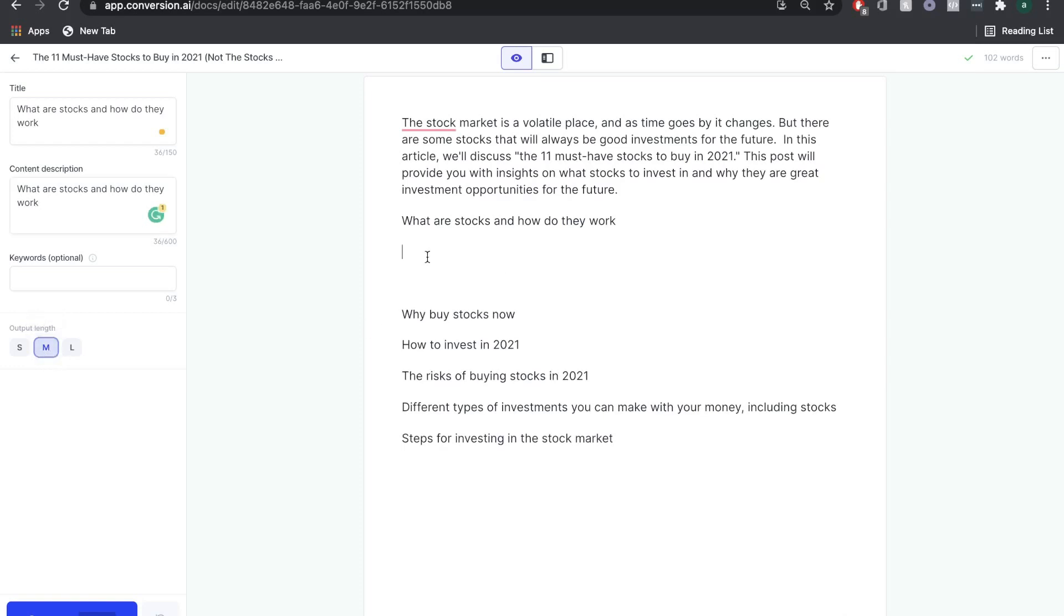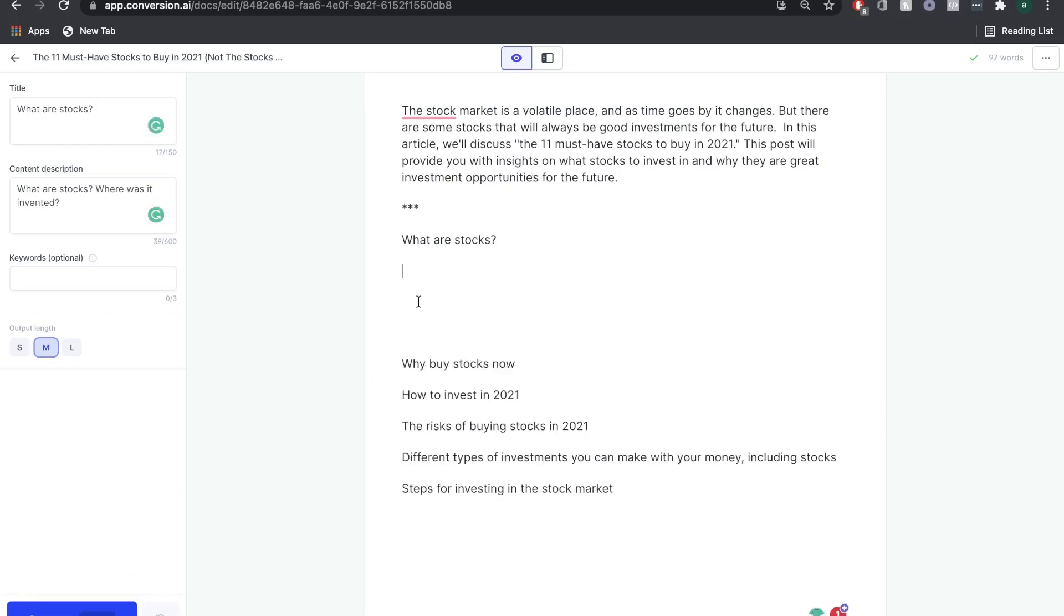Since this is a new subsection, we're going to copy it, paste it into the title and the description. We're not going to include any keywords, and we're going to keep the output length to medium. You want to make sure that your cursor is exactly where you want the AI to output the sentences. Once you're ready, click Compose.